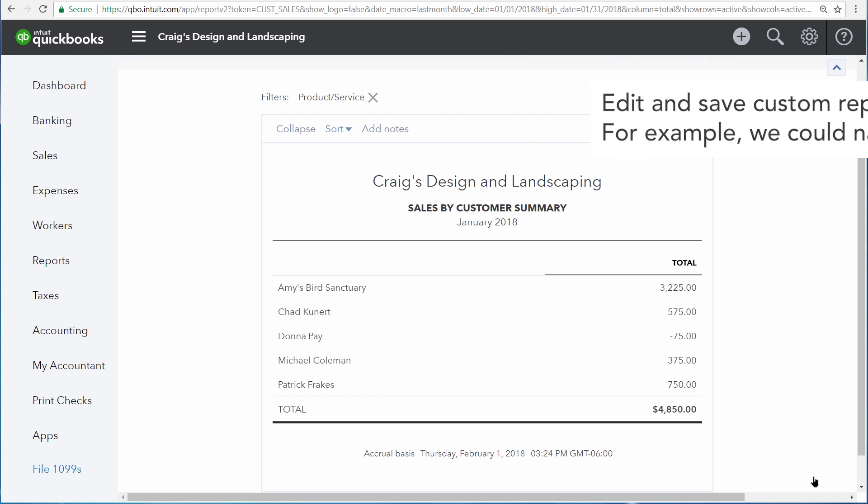Now the report shows us our sales by customer summary, but QuickBooks is only using sales involving the gardening product or service to build this report.